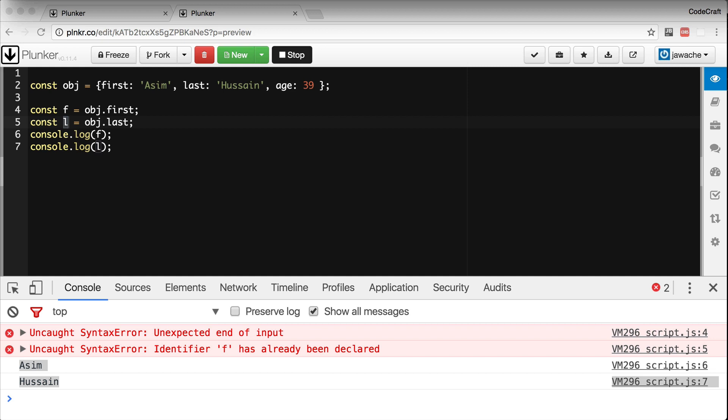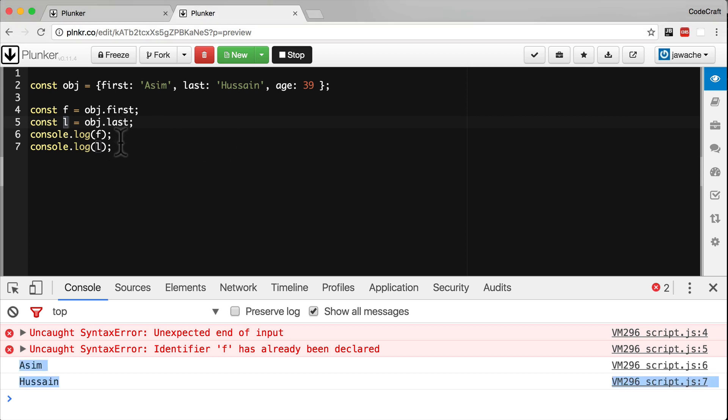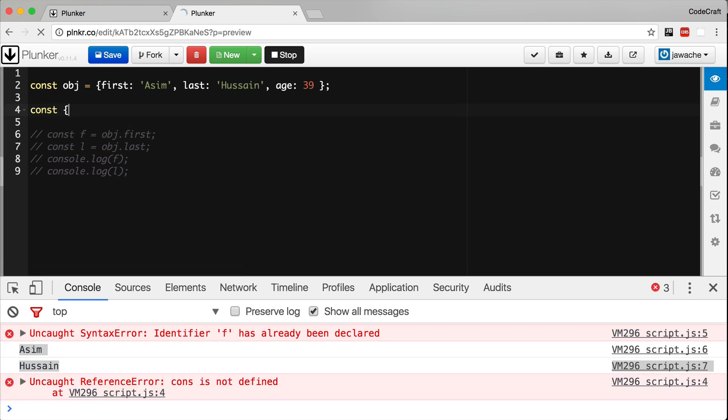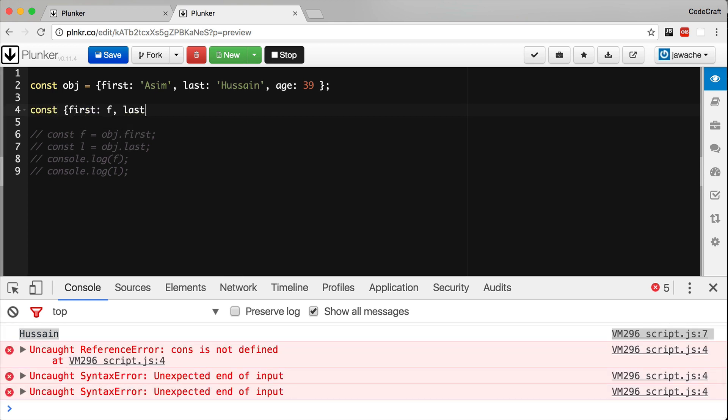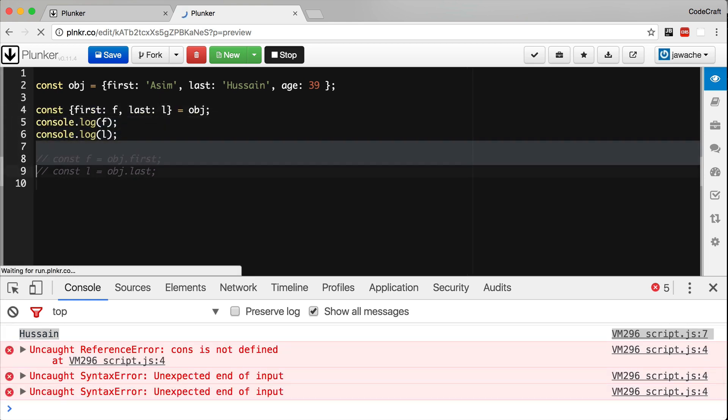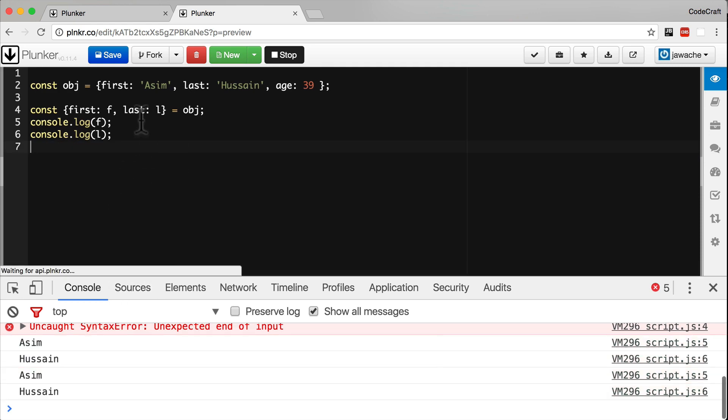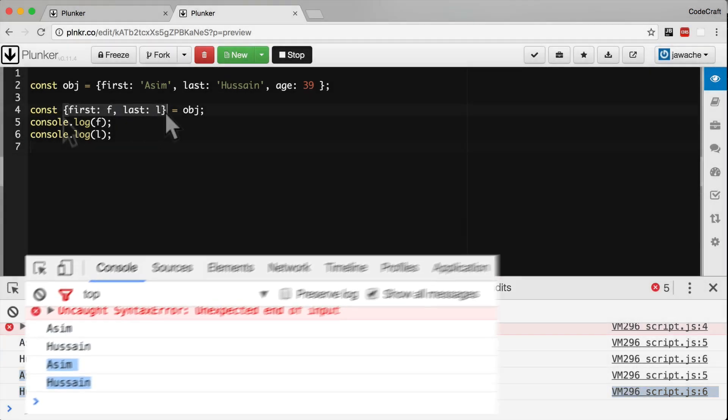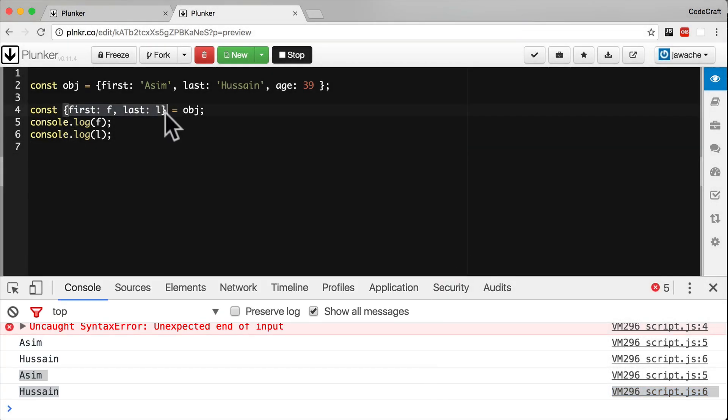But with destructuring, which is a feature of ES6, we can do so in one line like so. Comment this. There you go, we can see Asim and Hussain getting printed in the console again.